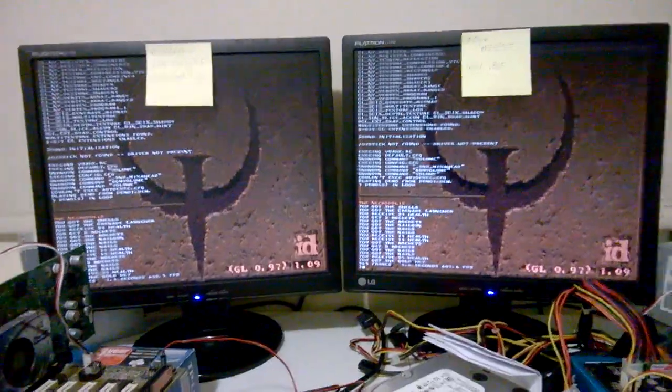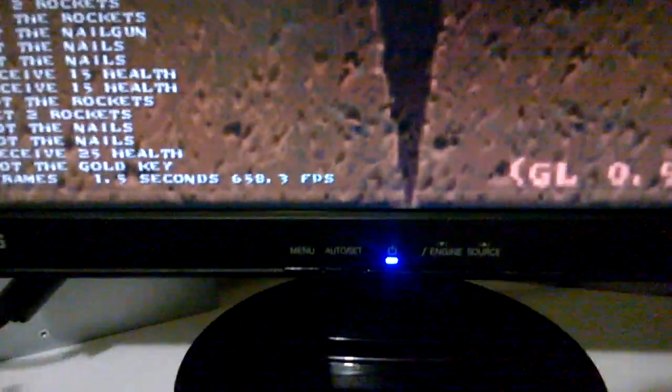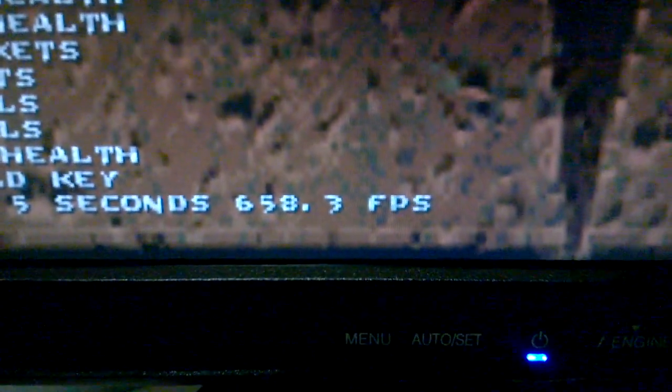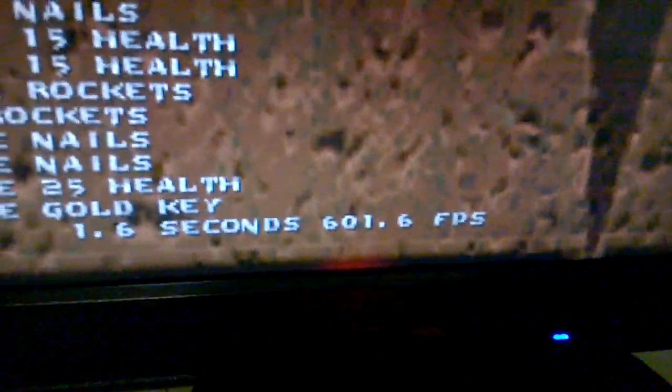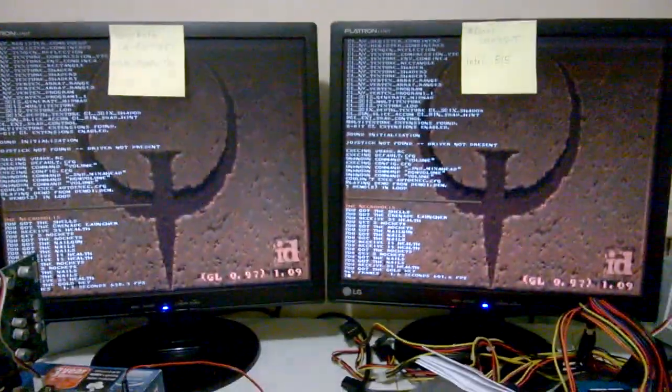Okay, so this is GL Quake. At 640 by 480, which is a very low resolution to test the processor. We have 658.3 for the VIA. And 601.6 for Intel. So here, Intel is lagging behind a little bit.